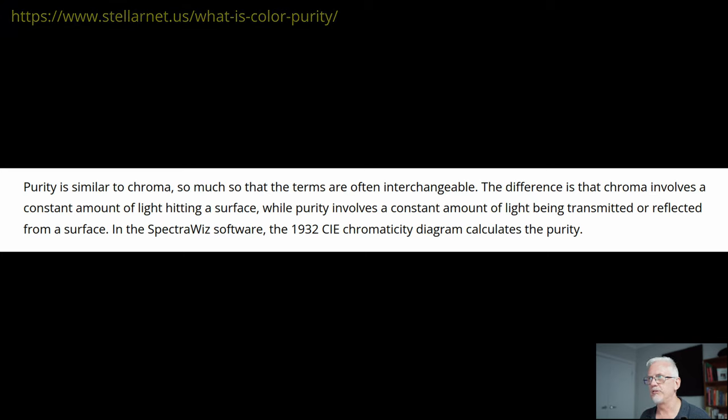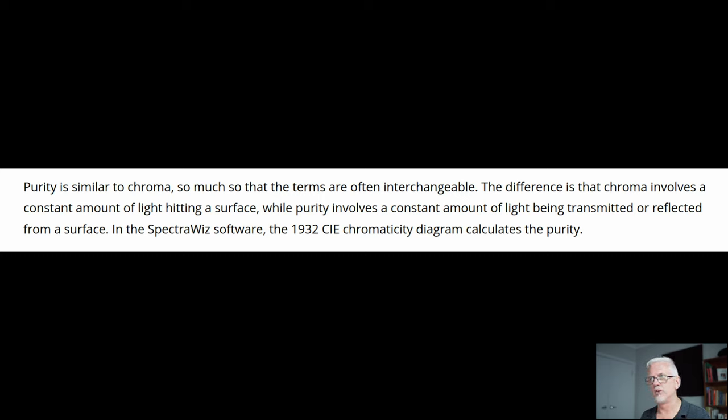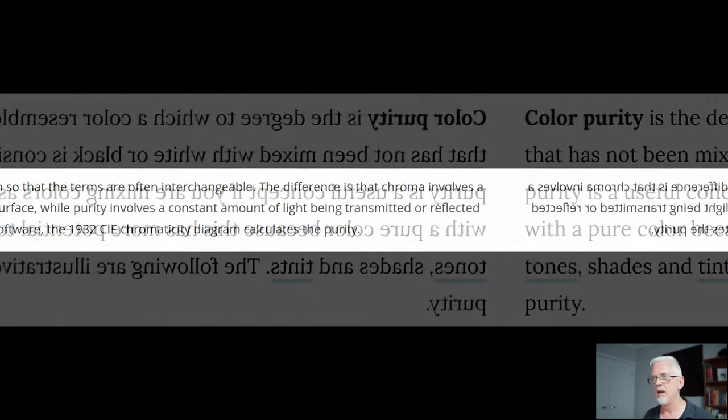The difference is that chroma involves a constant amount of light hitting a surface, while purity involves a constant amount of light being transmitted or reflected from a surface. So an interesting distinction there.